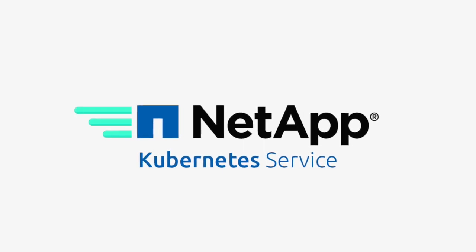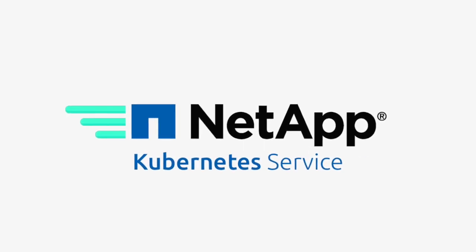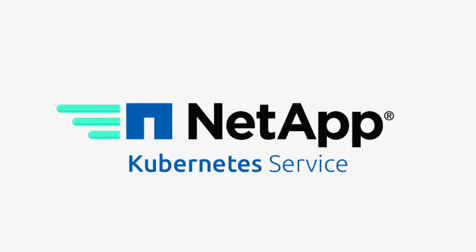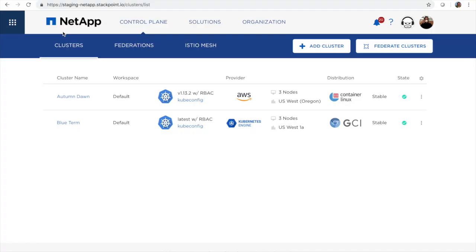Hi, this is Ariel from the NKS team. This is a short video on standing up an Amazon EKS cluster on NetApp Kubernetes service.